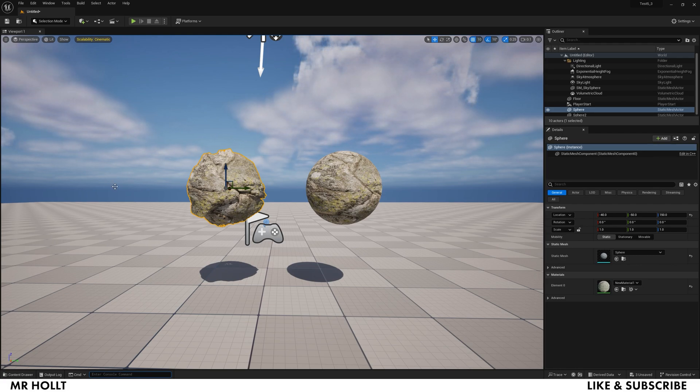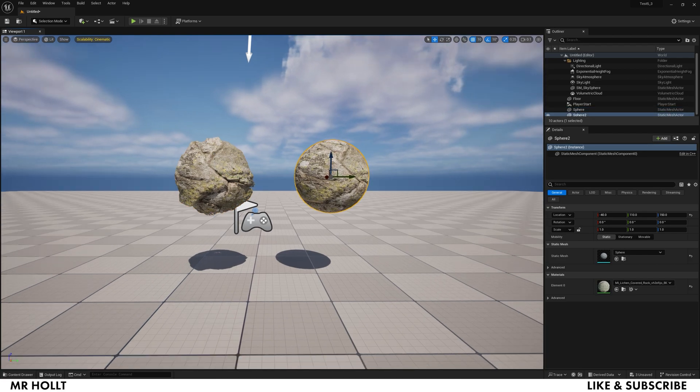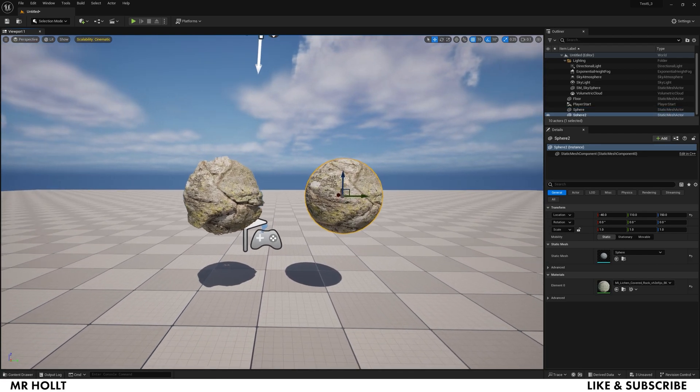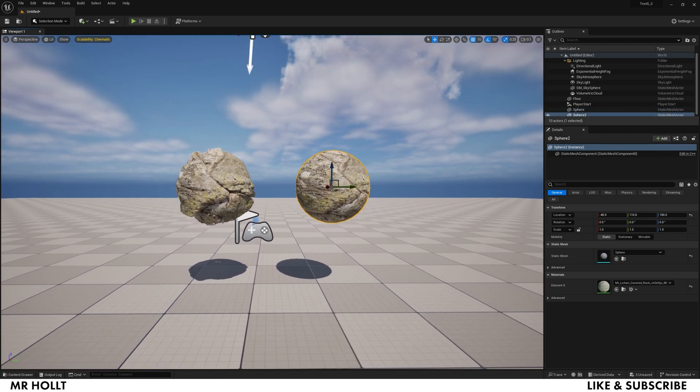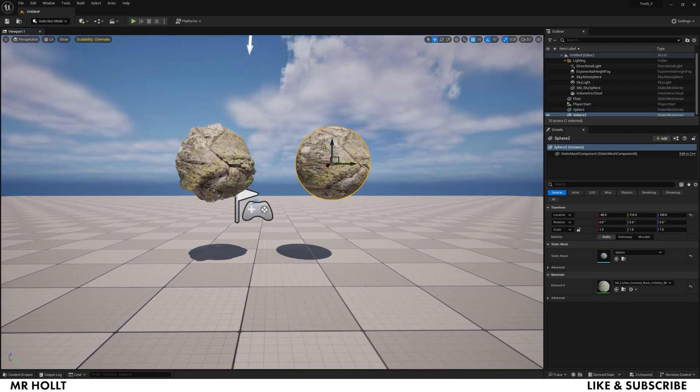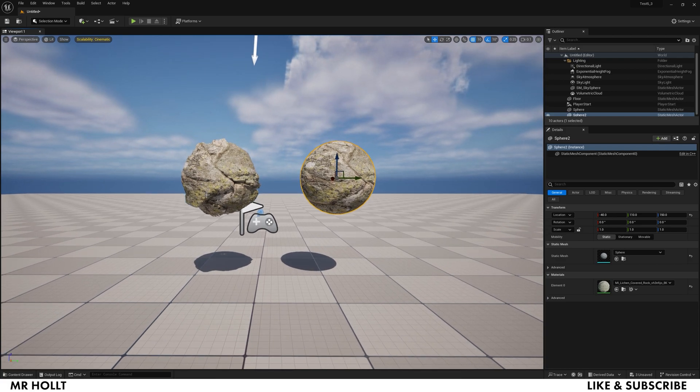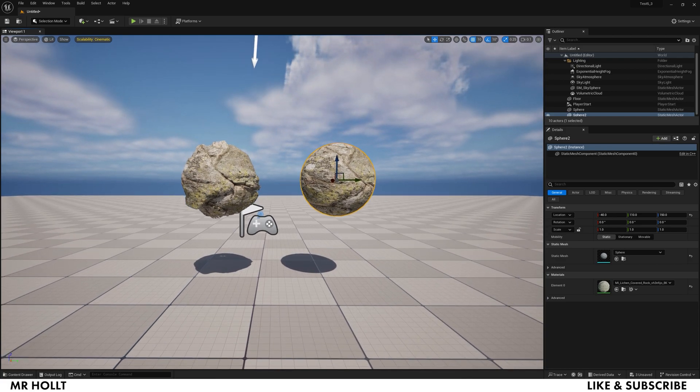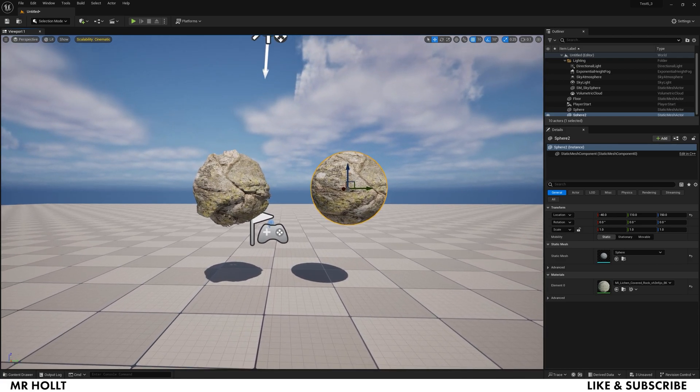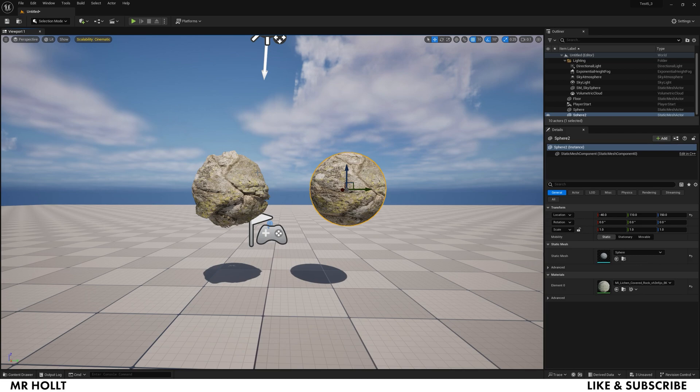So now you have one with tessellation and one without. This should pretty much cover all the issues that I've come across when it comes to applying this. If you have any other issues, let me know and kind of give me some specifics and I'll help you out. But this works on pretty much everything - you can put this on landscapes, you can put this on statics, and it's pretty awesome.